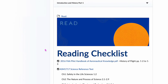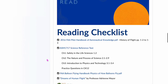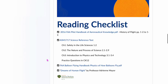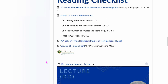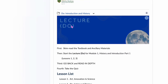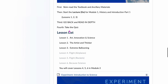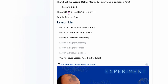Every module you're going to need to at least pre-read or skim-read the materials listed in the reading checklist, because you will need those to post to the discussion forums and to understand the volume of reading for each week. They're listed here and there are usually links. Then you're going to do the lecture — for Module 1 it's Introduction and History. Skim-read the textbook and ancillary materials first; it makes the lecture go much easier. Then go back and read in depth.